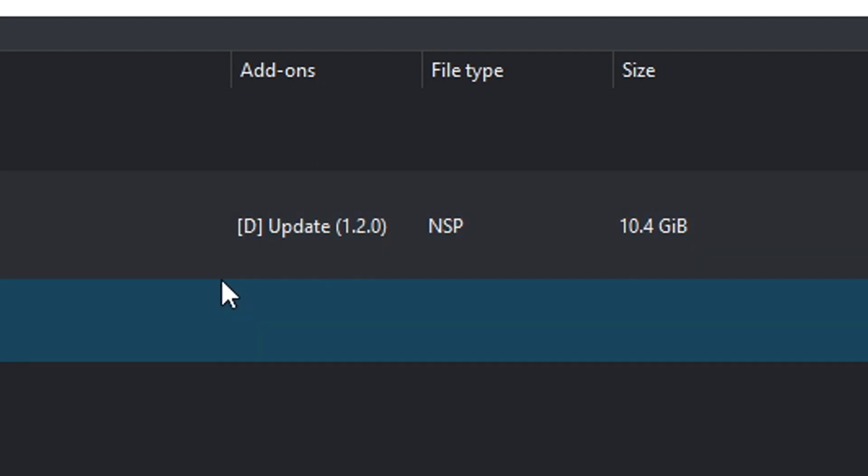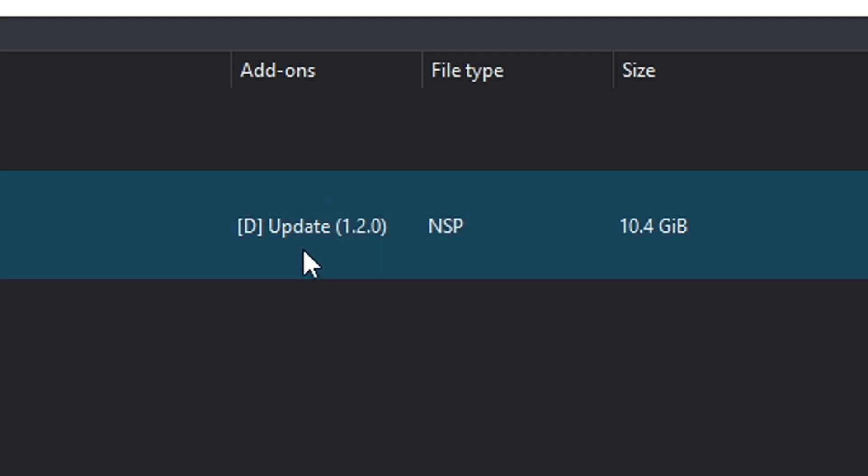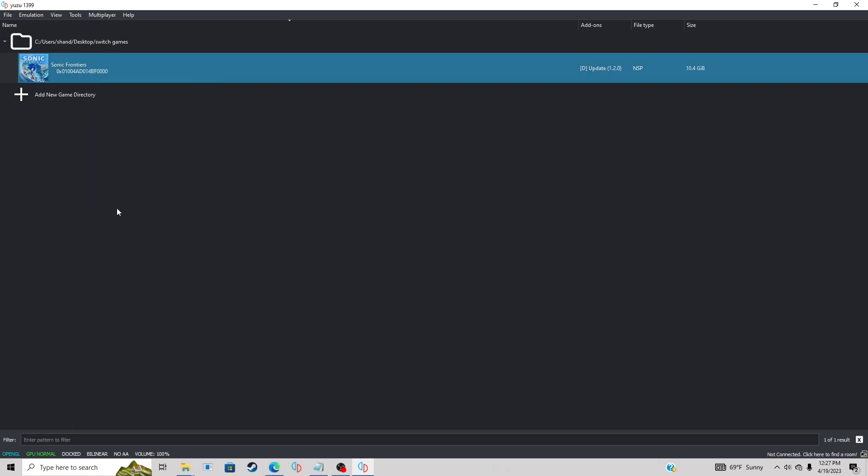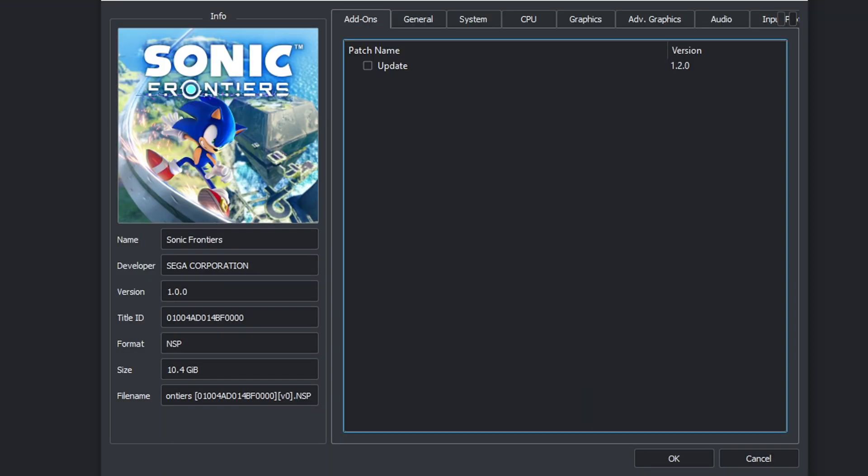To re-enable the update, repeat what we just did. Right click properties, and if you look to the left it says version 1.0.0. We want to add that update so we get back to 1.2.0, so let's go back up here and check update.